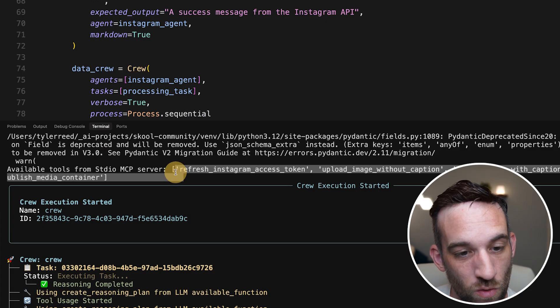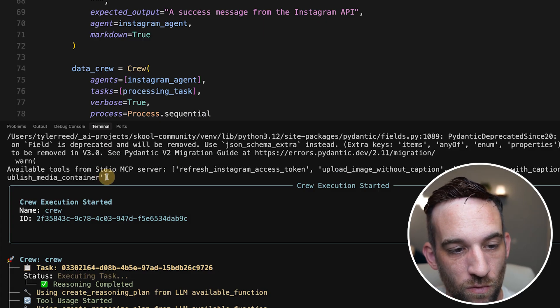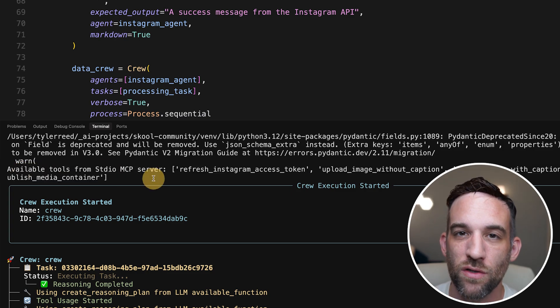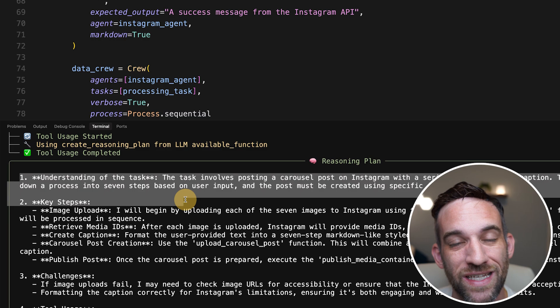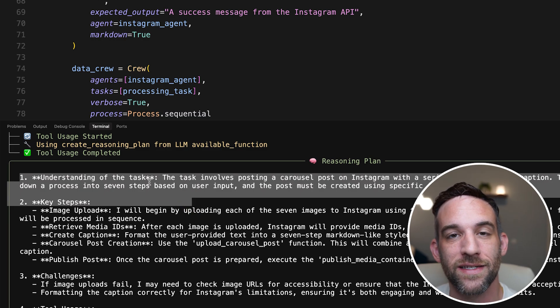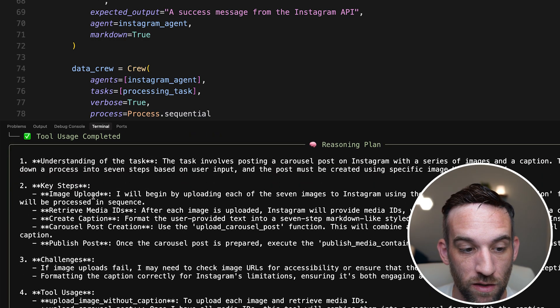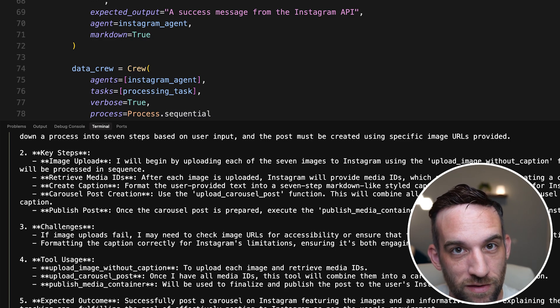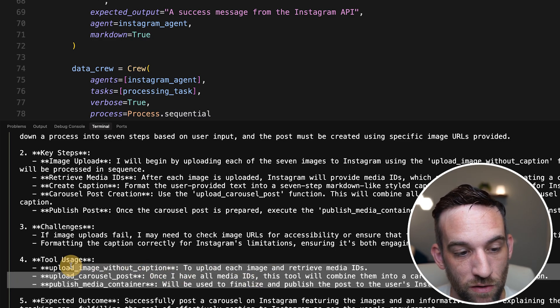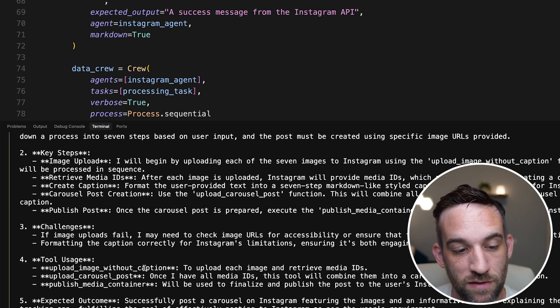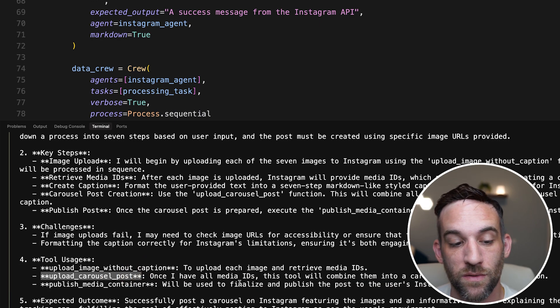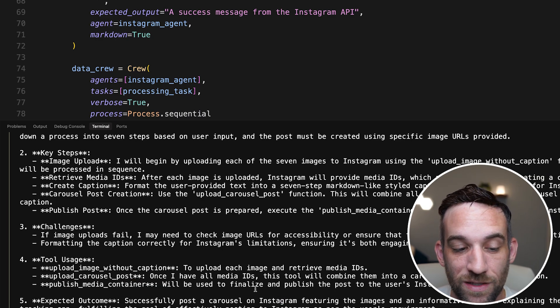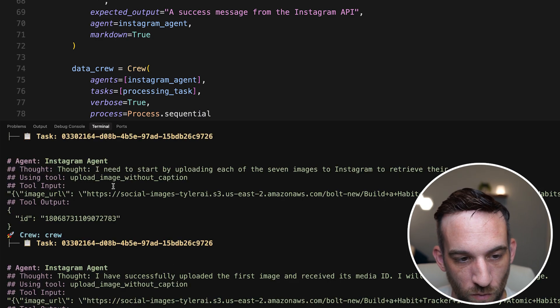Now, the hardest part about this is honestly getting everything you need for Instagram. So again, to go over how this worked, I print all the tools that are available from the server just so I know what that agent is doing. And then I'm using O3 and telling this agent to use Reasoning. So here, it's using Reasoning based off of everything that I gave it, some of the actions. Like right here, here's the tool usage. Here's what it knows to do. It needs to upload all the images without captions. So the IDs, create the carousel post, and then finally publish that ID we get from the carousel post.